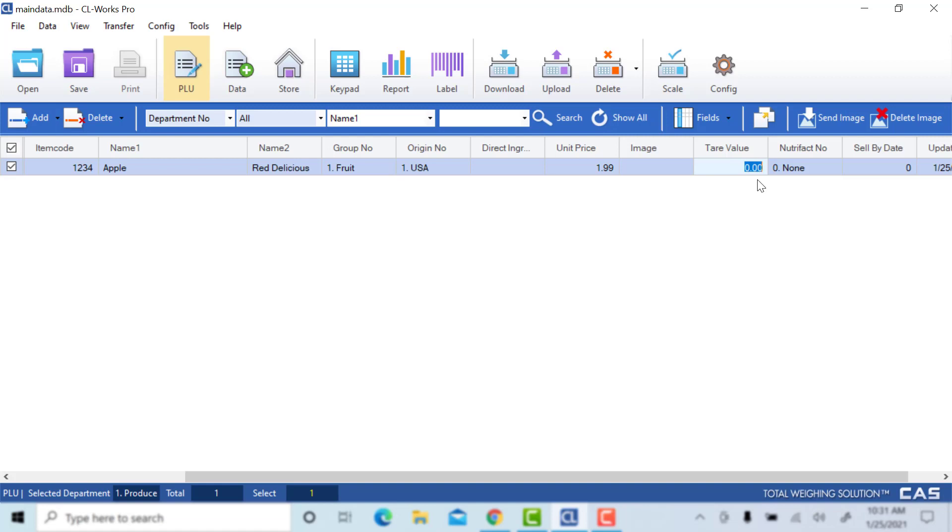The tare value column is where you'll enter your tare weight if you know it. This is a convenience feature for CLWorks where you can add your tare weight beforehand, so you don't have to manually enter it each time you call up a PLU.